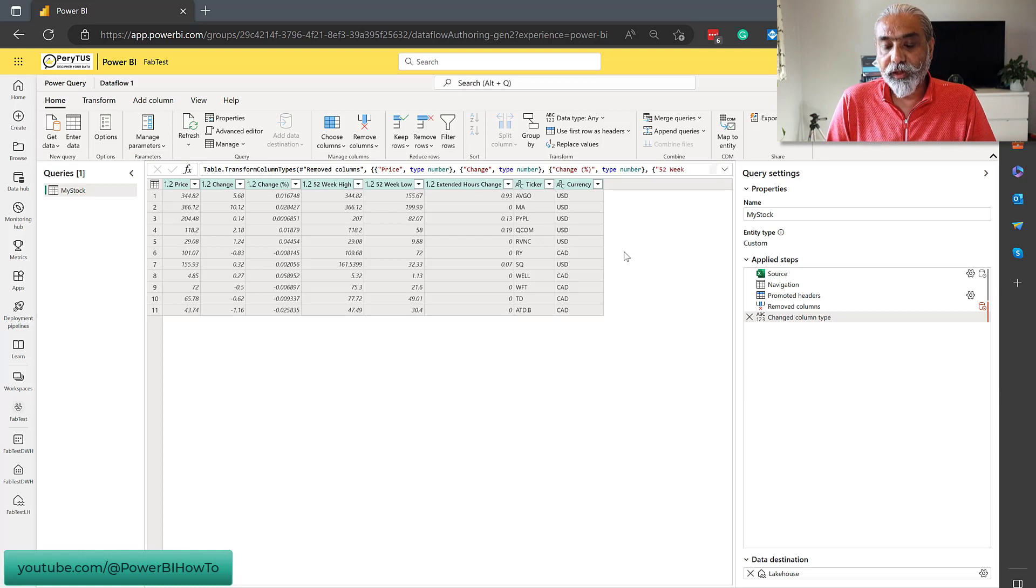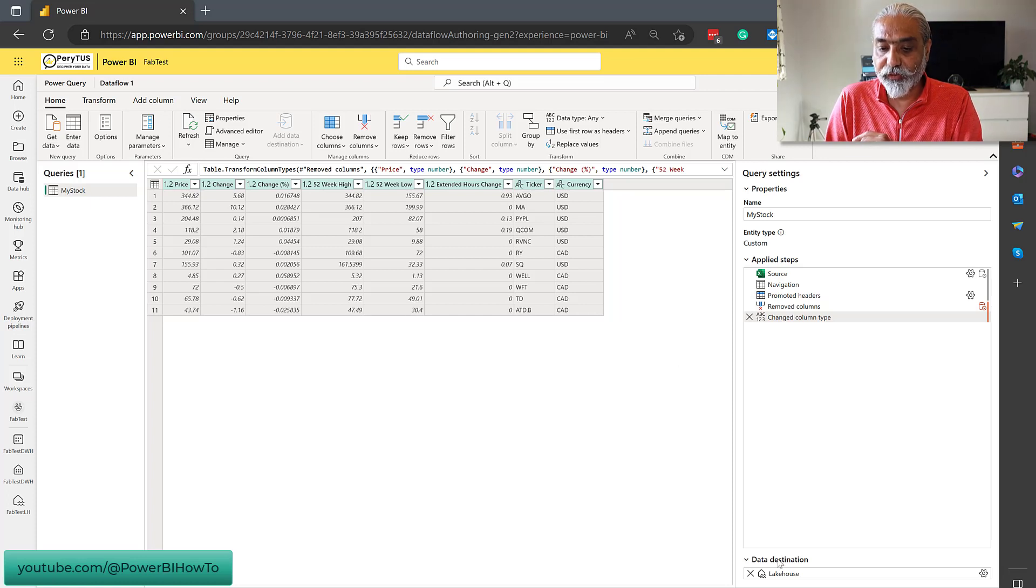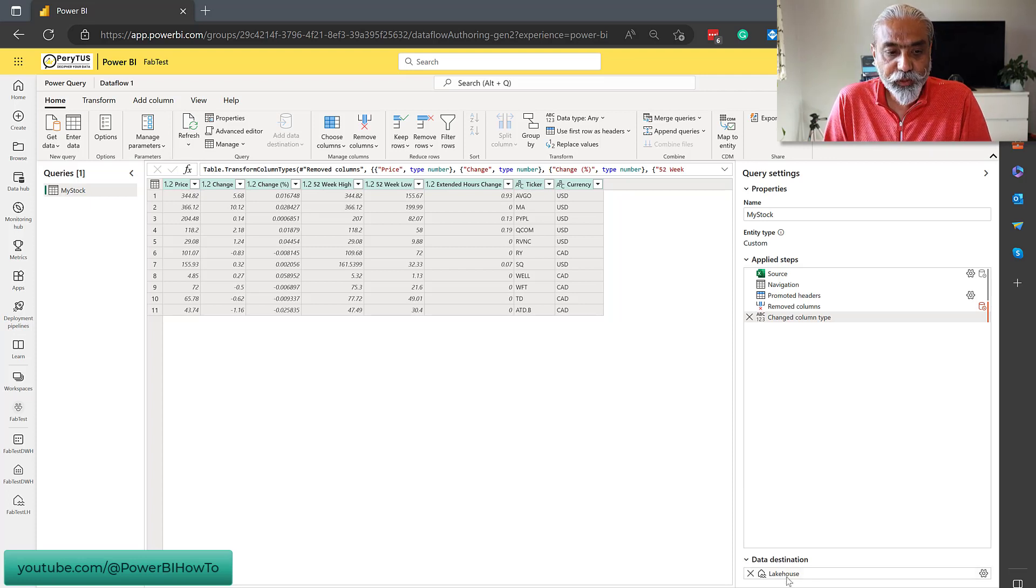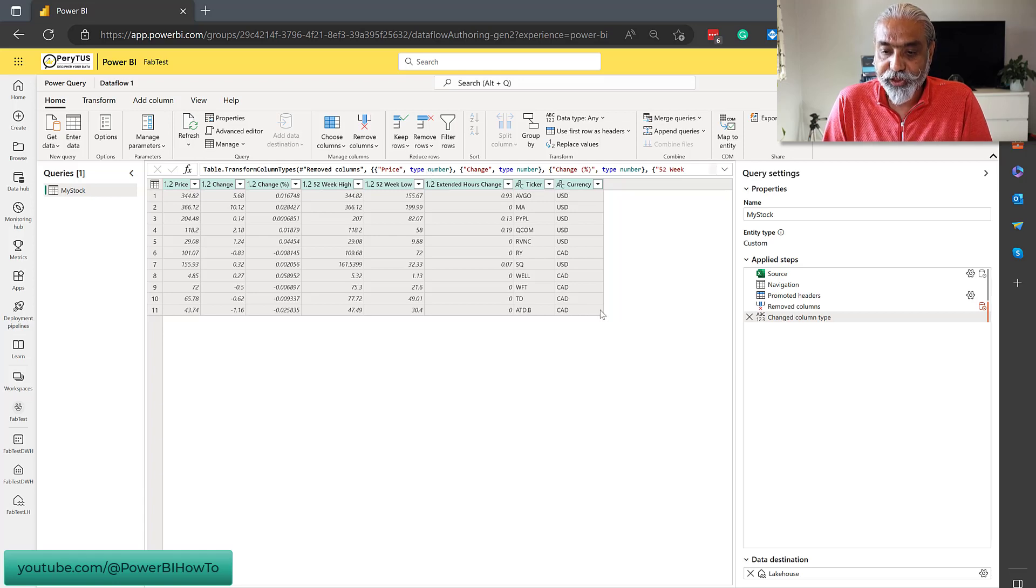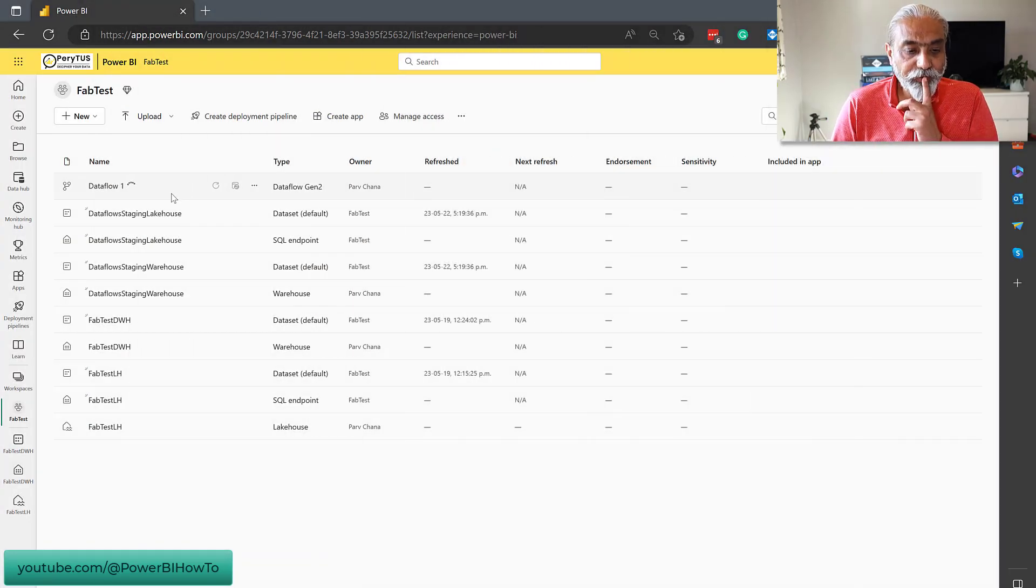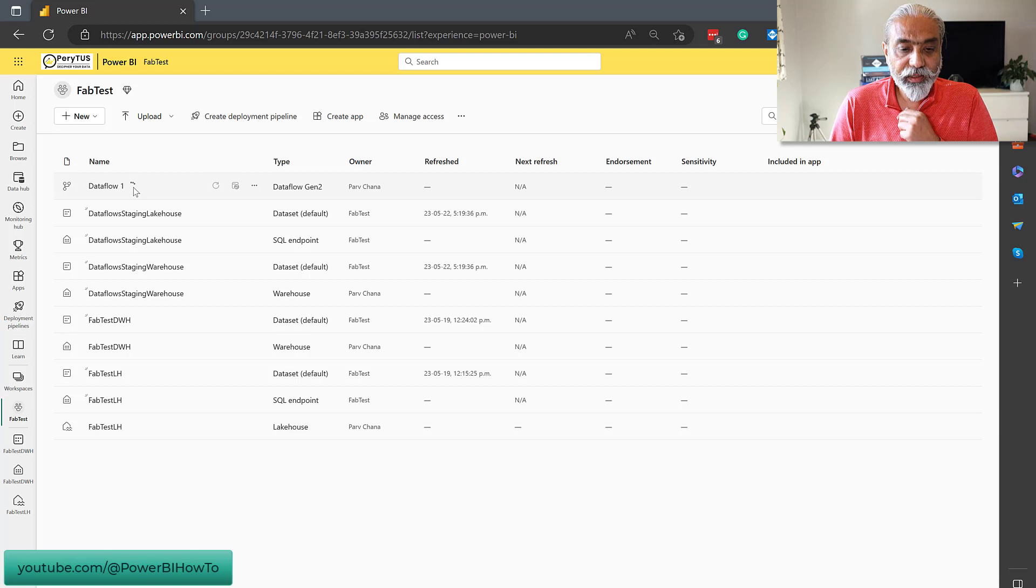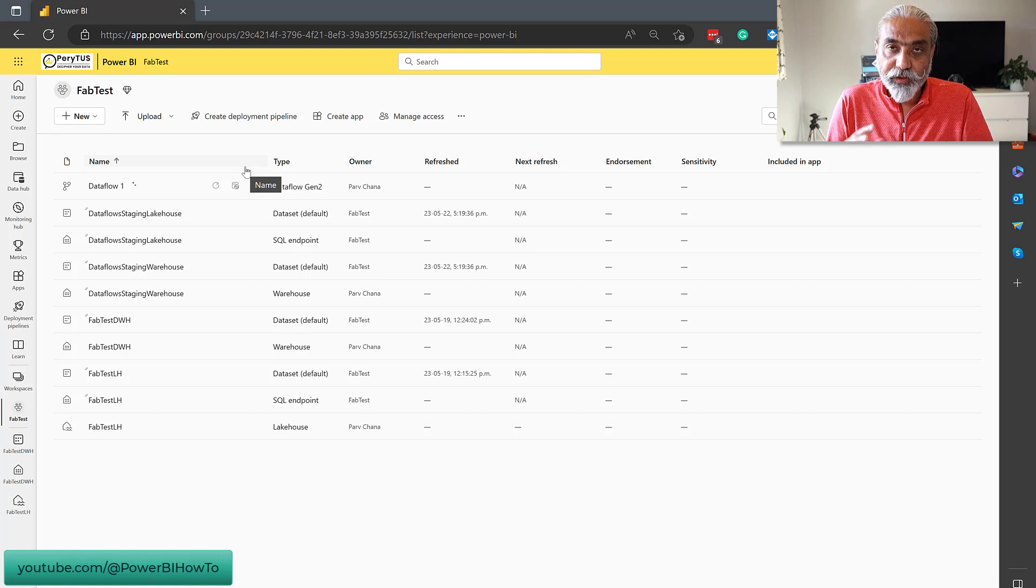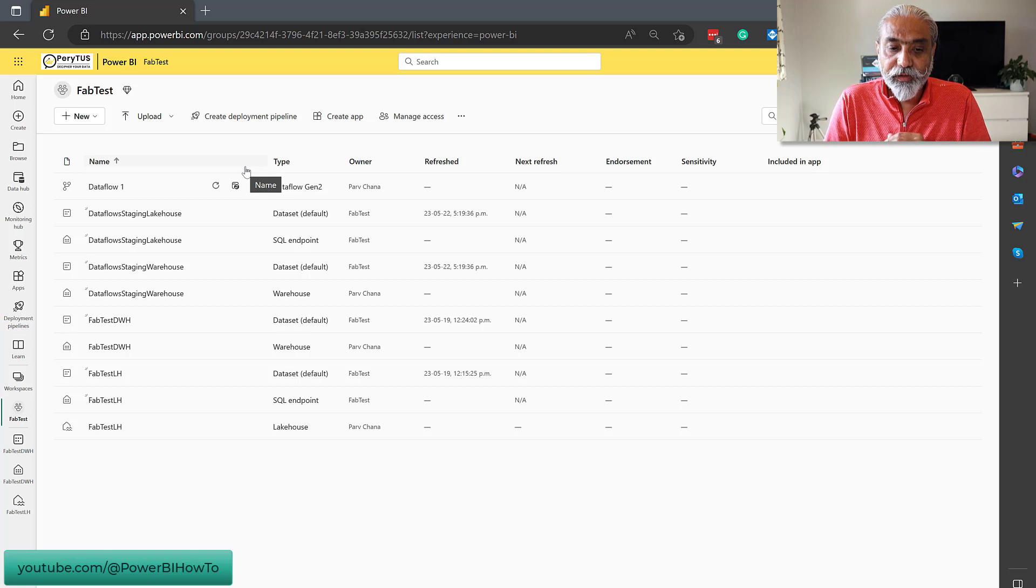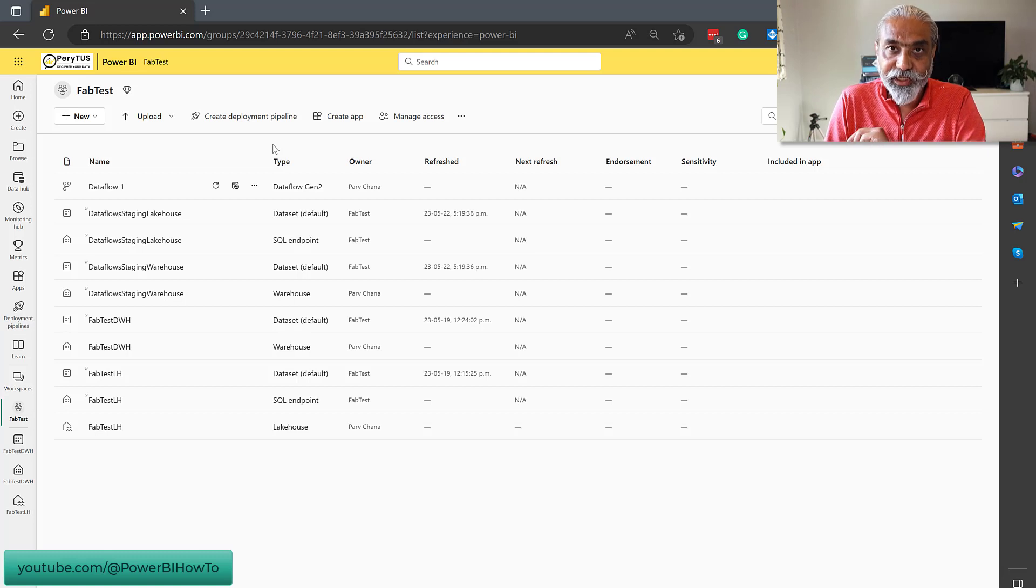Perfect. So what we did, we connected to an Excel sheet from OneDrive. We did the transformation of the data and then we said the data destination is a lake house and we told which lake house it should go to. And that's pretty much what we did. And now let's publish it. So we have a data flow one here in our workspace and it's still spinning. I guess it is validating. Again, in data flow gen 1, the current one which we're using, when you save, it validates and takes a lot of time.